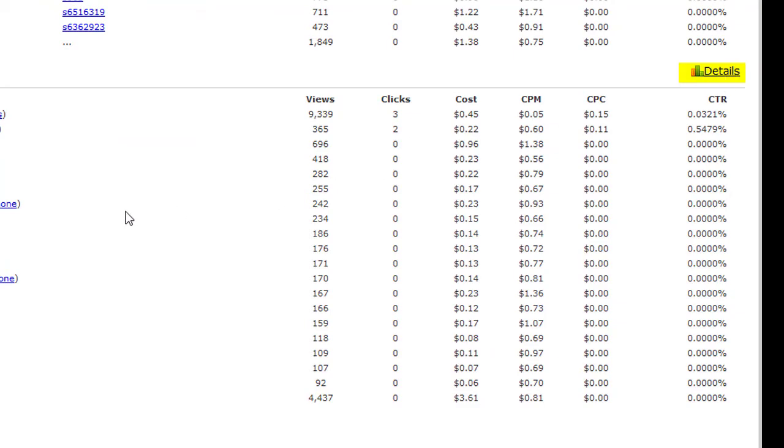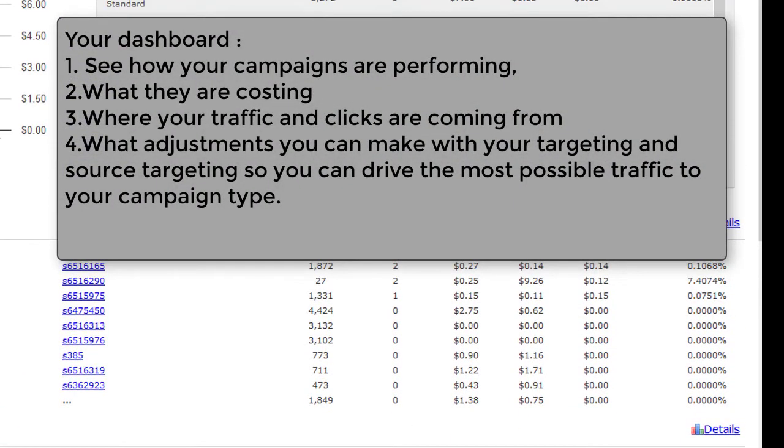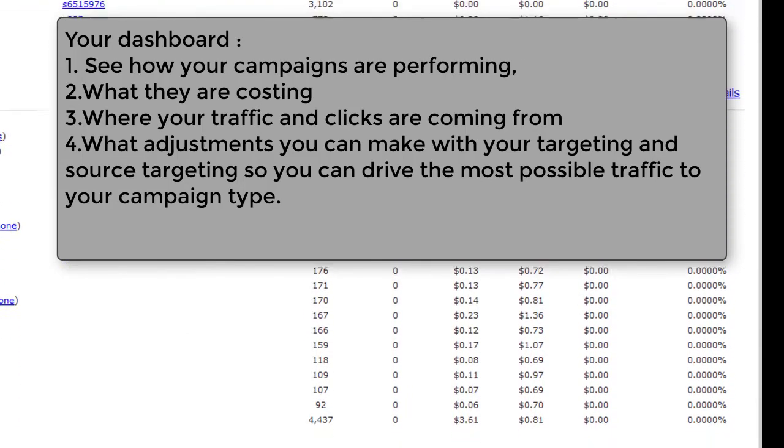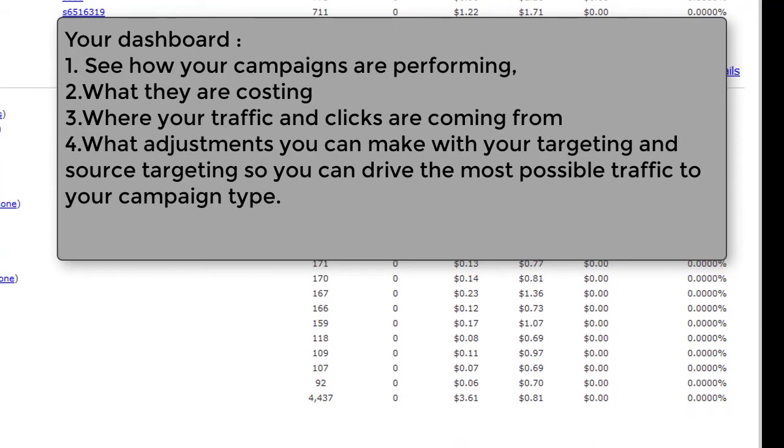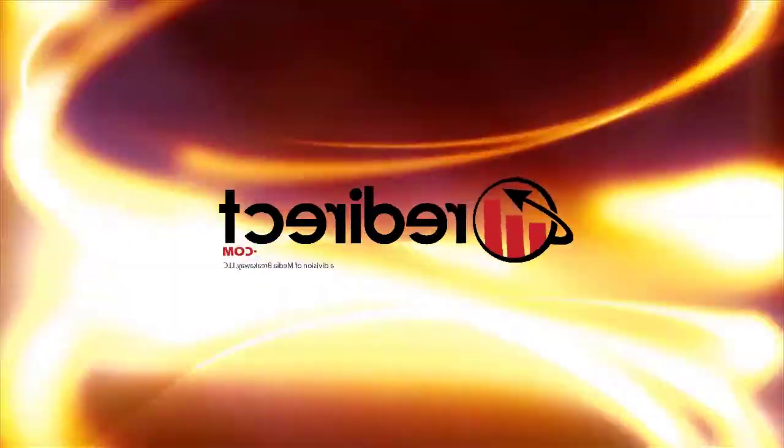Once again, your dashboard is the best place to see how your campaigns are performing, what they are costing, where your traffic and clicks are coming from, and what possible adjustments you can make with your targeting and source targeting so you can drive the most possible traffic to your campaign.